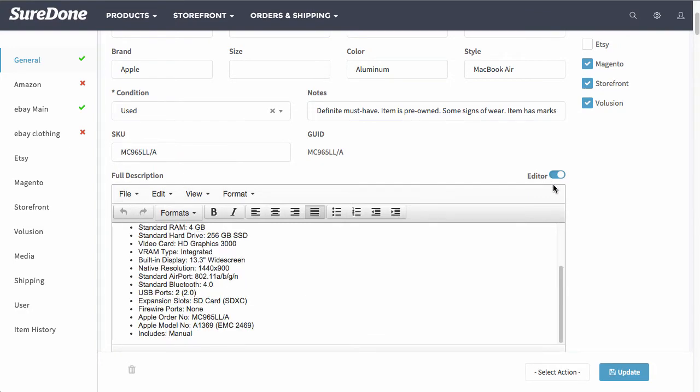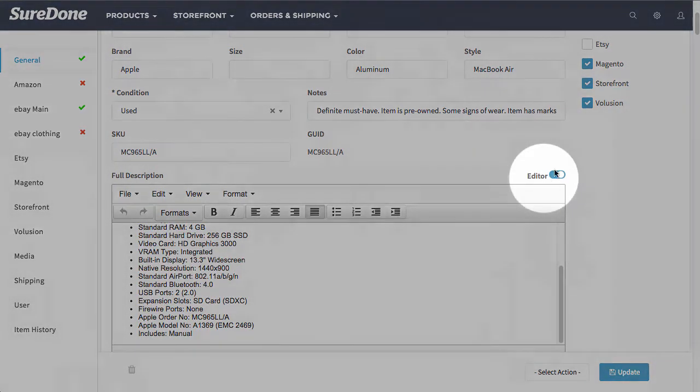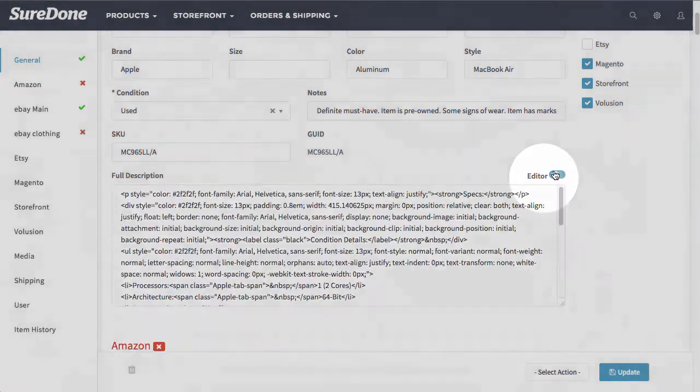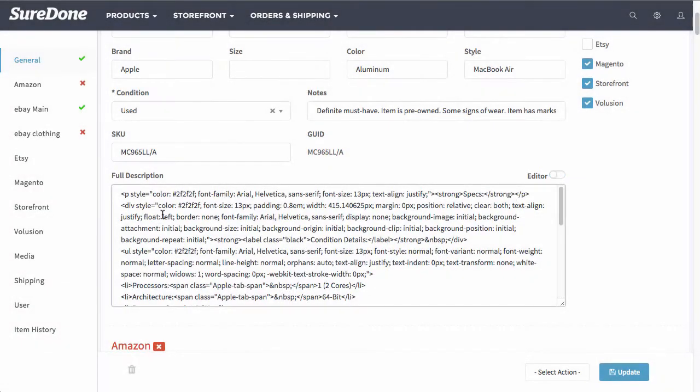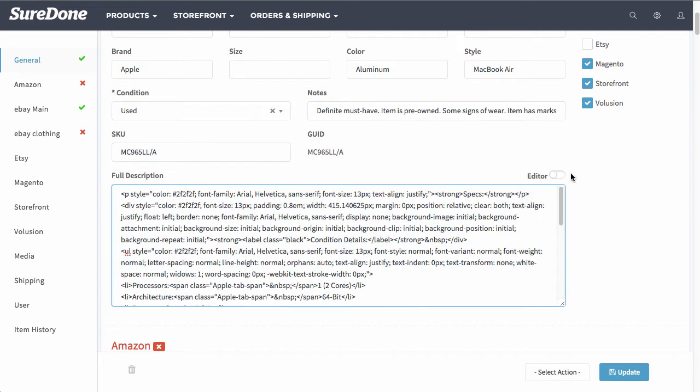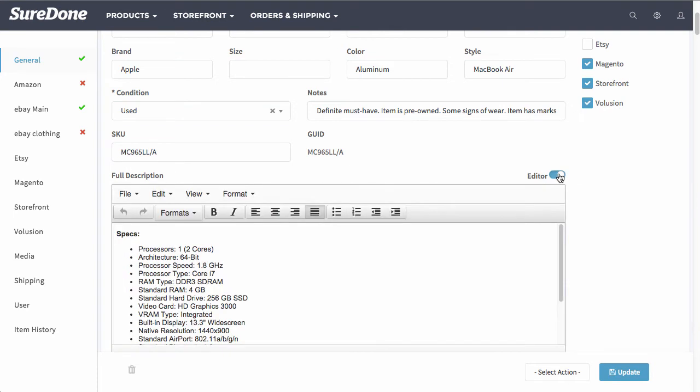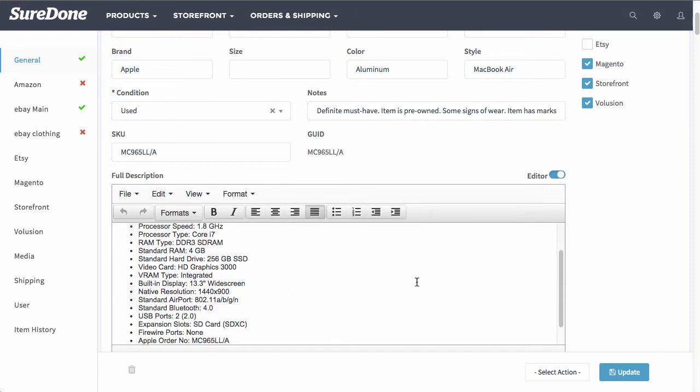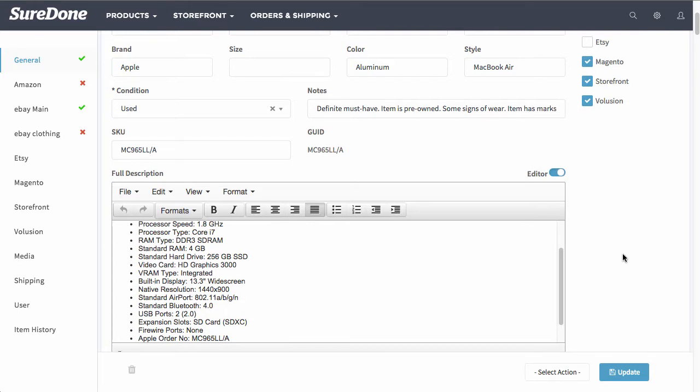With the full description you will notice the editor over here. If you typically only enter in text and the channels that you list on require text and not HTML, I would strongly suggest not using HTML in here. Otherwise if you're going to be using mostly eBay and other channels such as Magento that allow HTML, you can go ahead and switch this on and enter in your information here as your description.